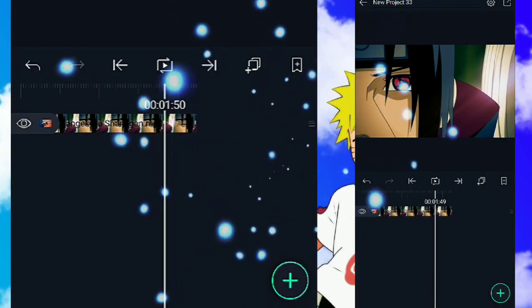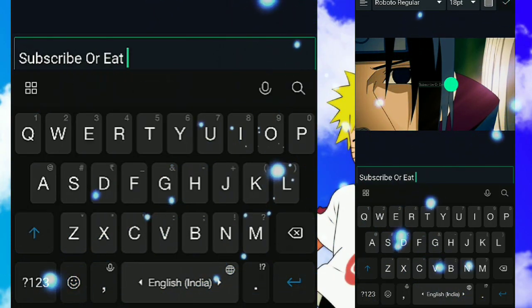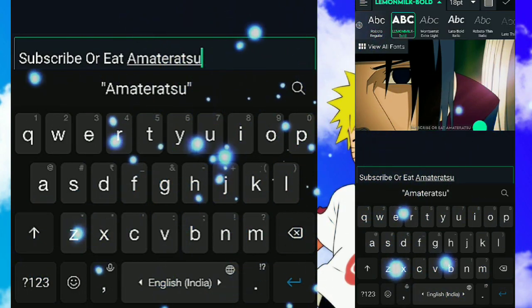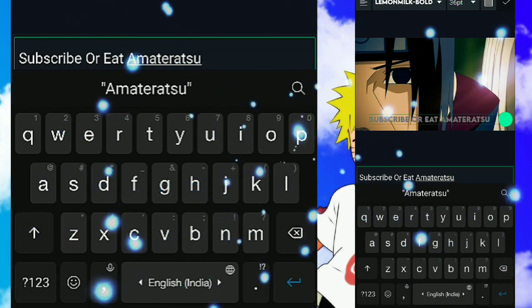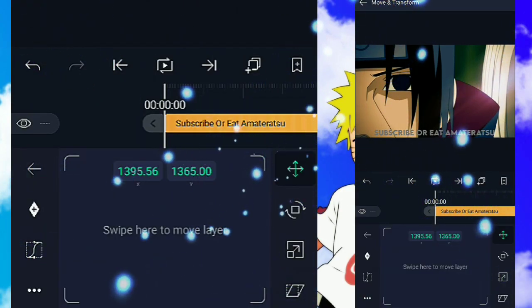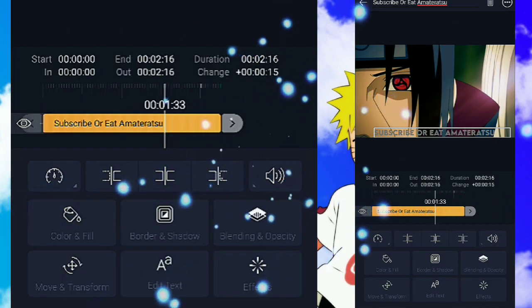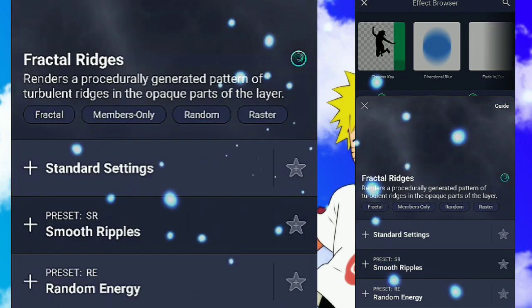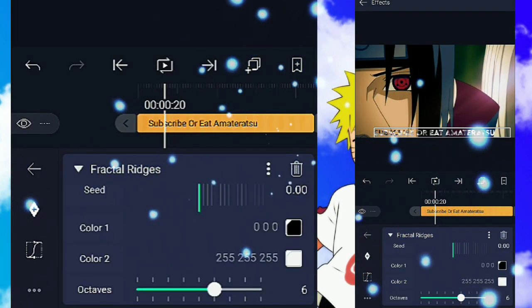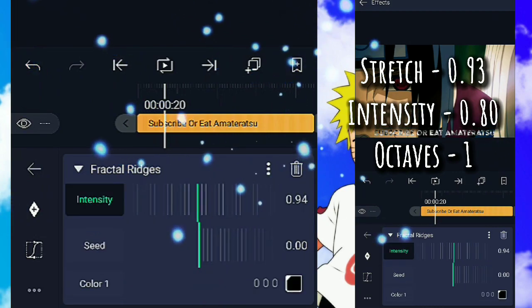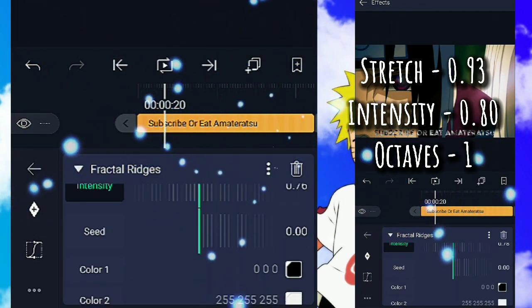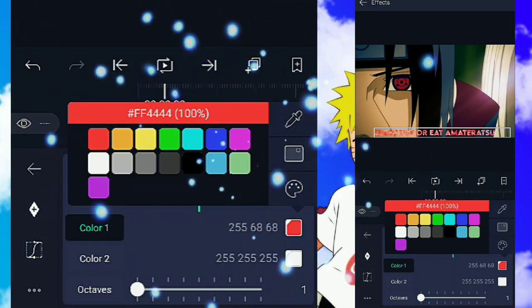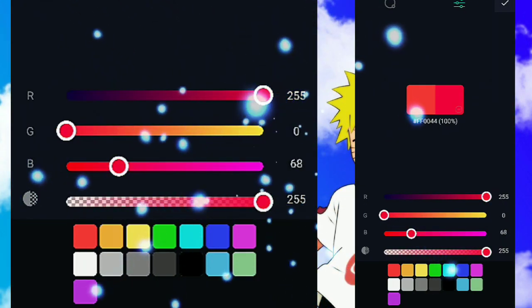Enter the text you want. Position it perfectly. Now add the effect: Fractal Ridges. Follow me. Now select the color you want.